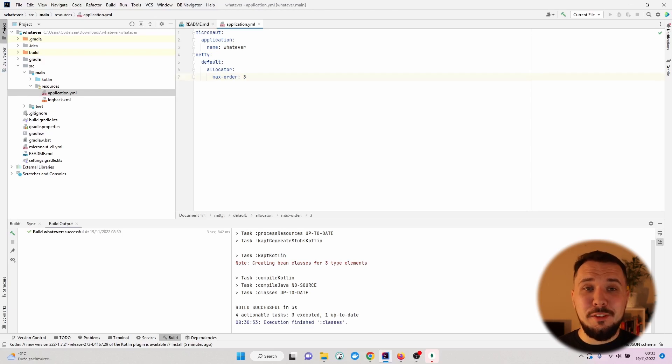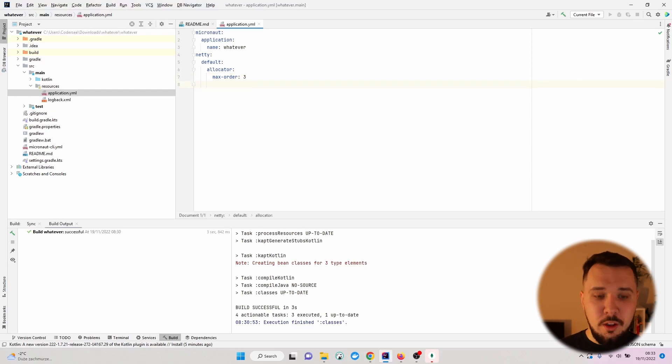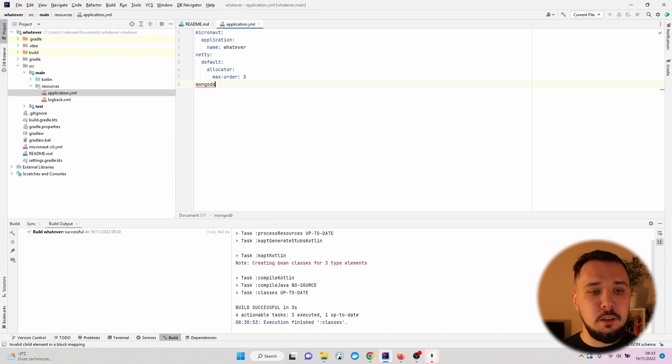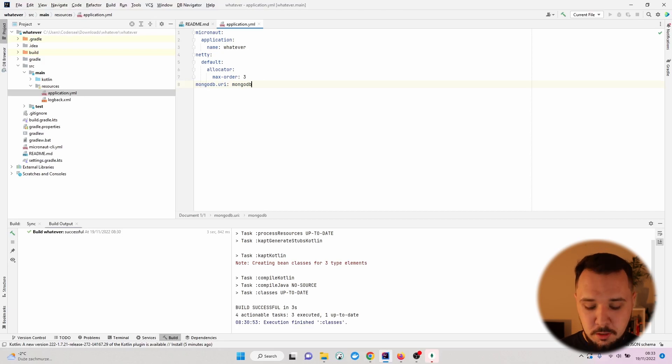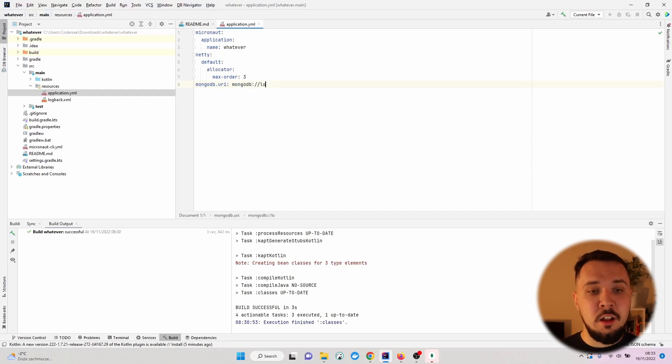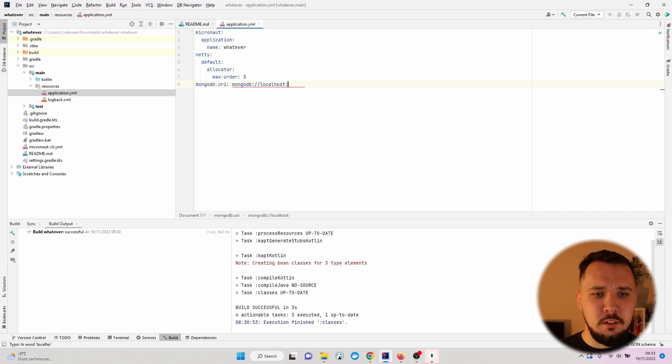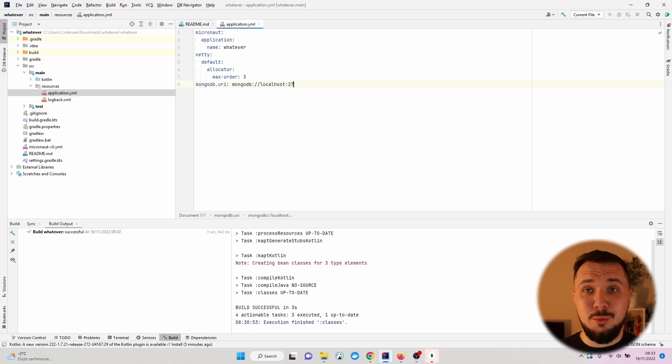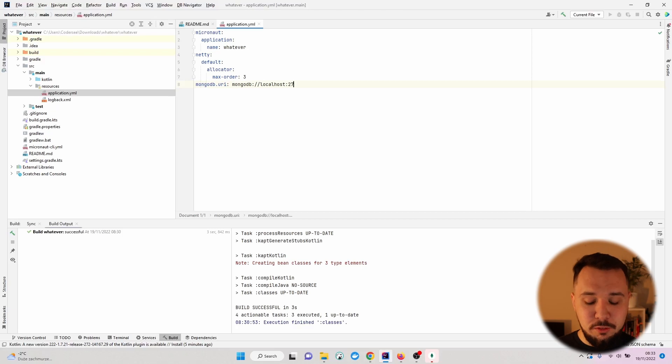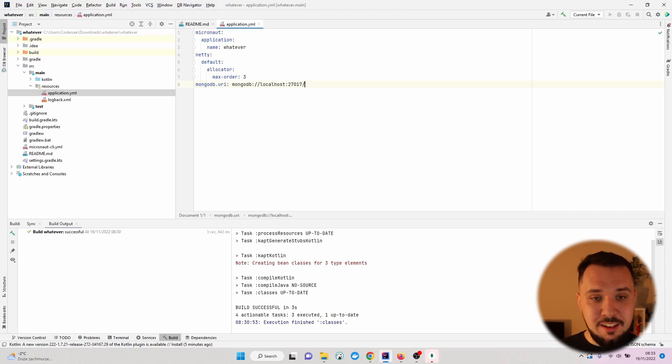Let's specify a new line and configure the connection to mongodb, mongodb uri, and right here, mongodb://localhost, this is for our localhost machine, the port that we've previously exposed in our container, slash, some DB.